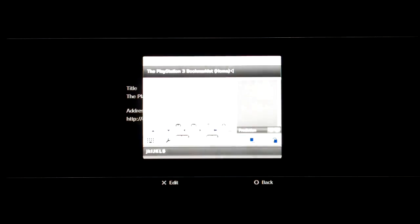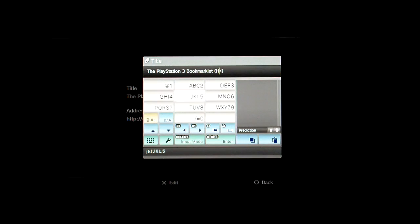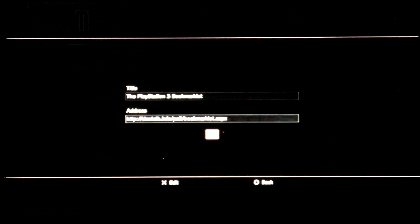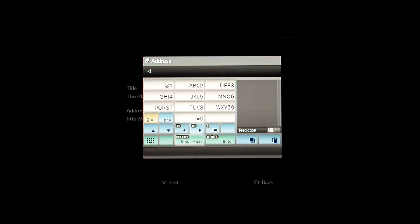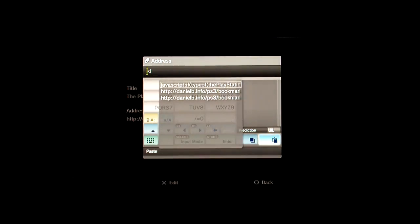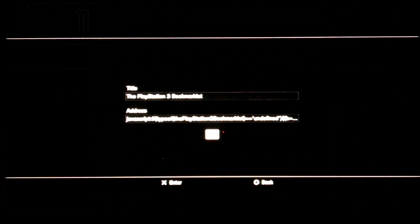And again, and delete the home off at the end of the title there, and then press start to save that change. And then cursor down to the address and press X or Enter, and then to delete the whole of the address hold down the square and L1 buttons together like so, and then cursor all the way down and all the way across to the paste button and press X or Enter and again, and then press start to accept that change and finally cursor down to okay and press X or Enter.